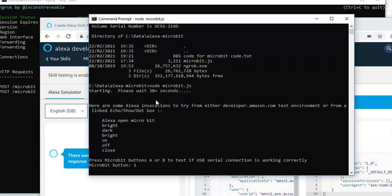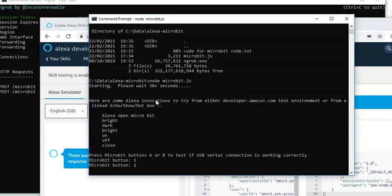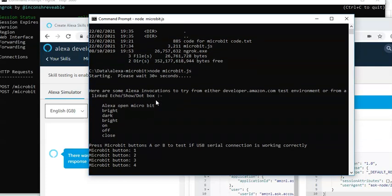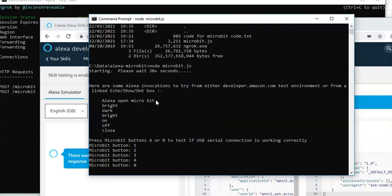To this program. So, we can just test that the USB serial connection is working okay. If I press the button B. It should go back to zero. So, we know from that. That the micro bit. Is now fully connected to the laptop.